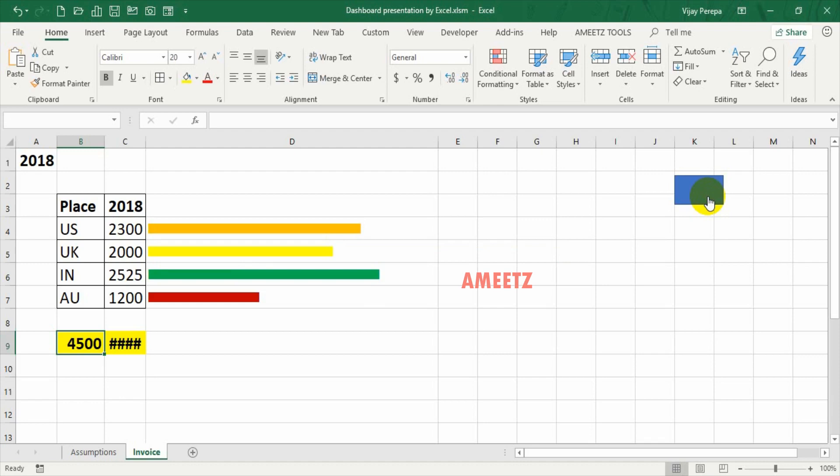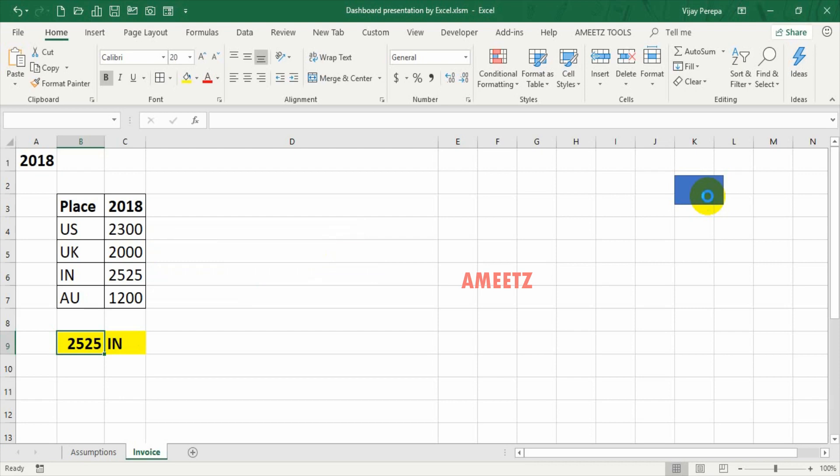The highest revenue is from India, 2525. Now you can try to understand the numbers, and then let's discuss about FY19 in another five seconds. Now let's look at FY19 results.